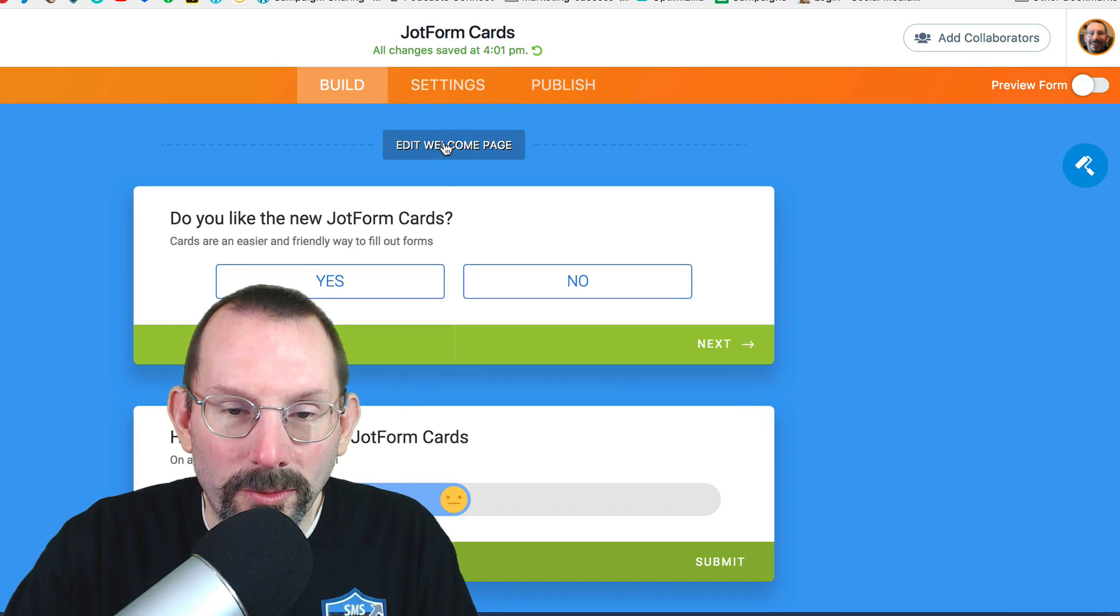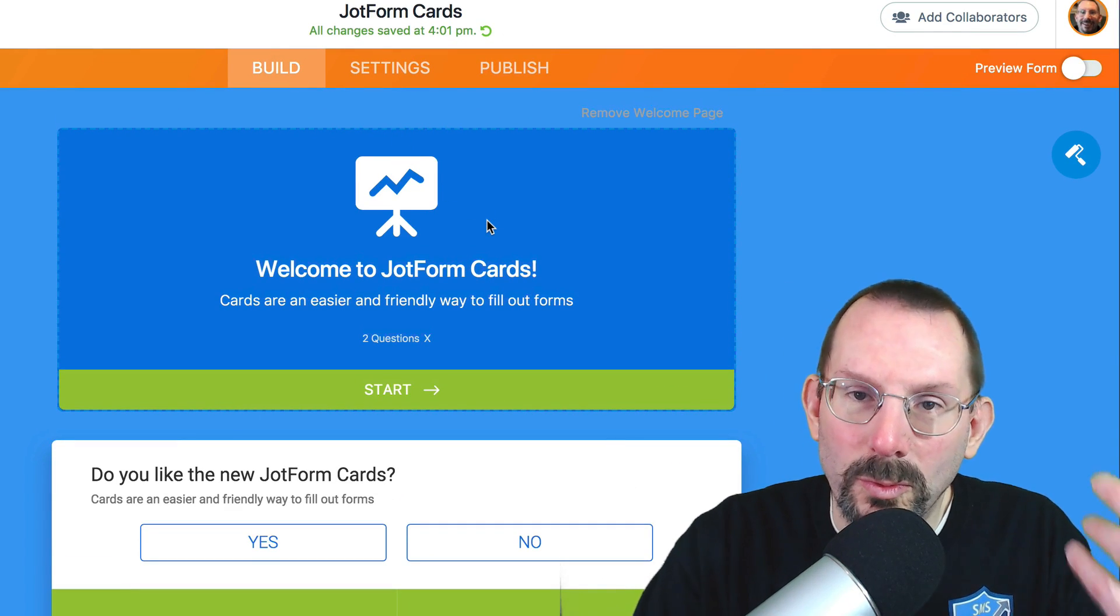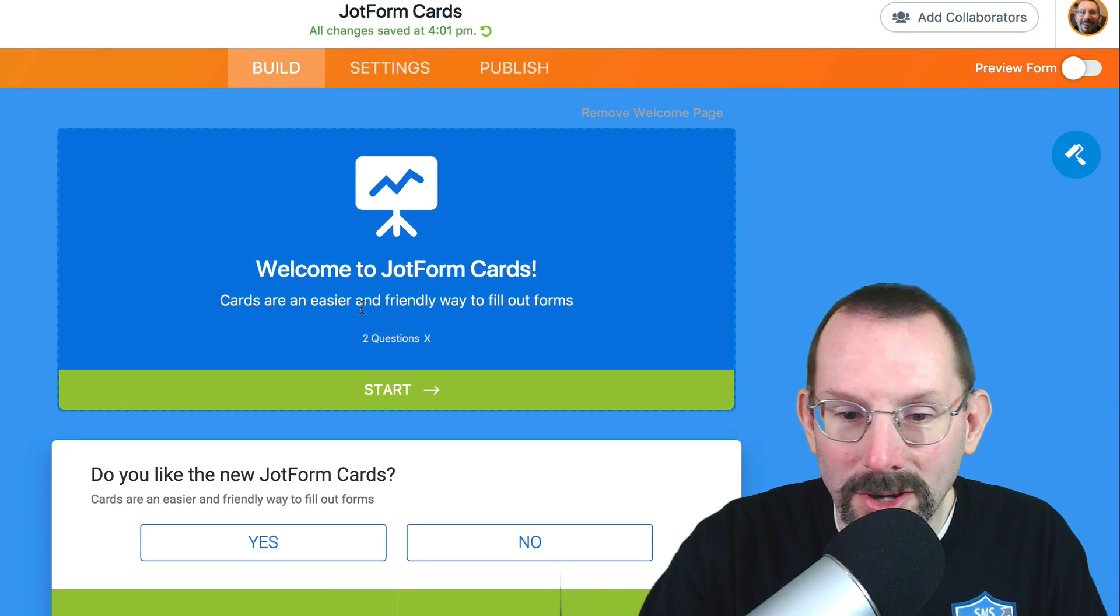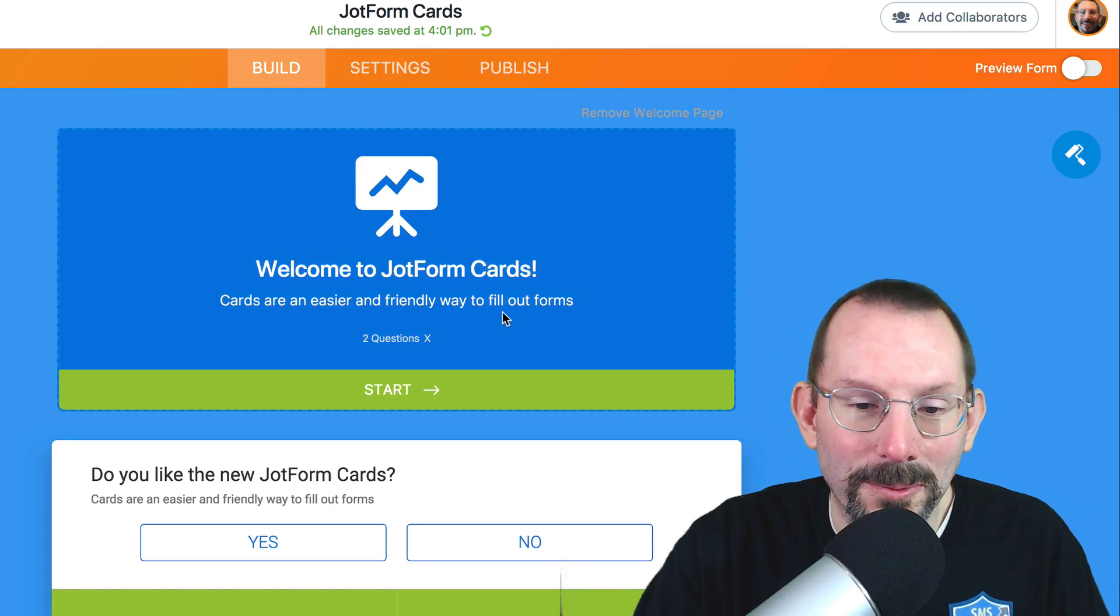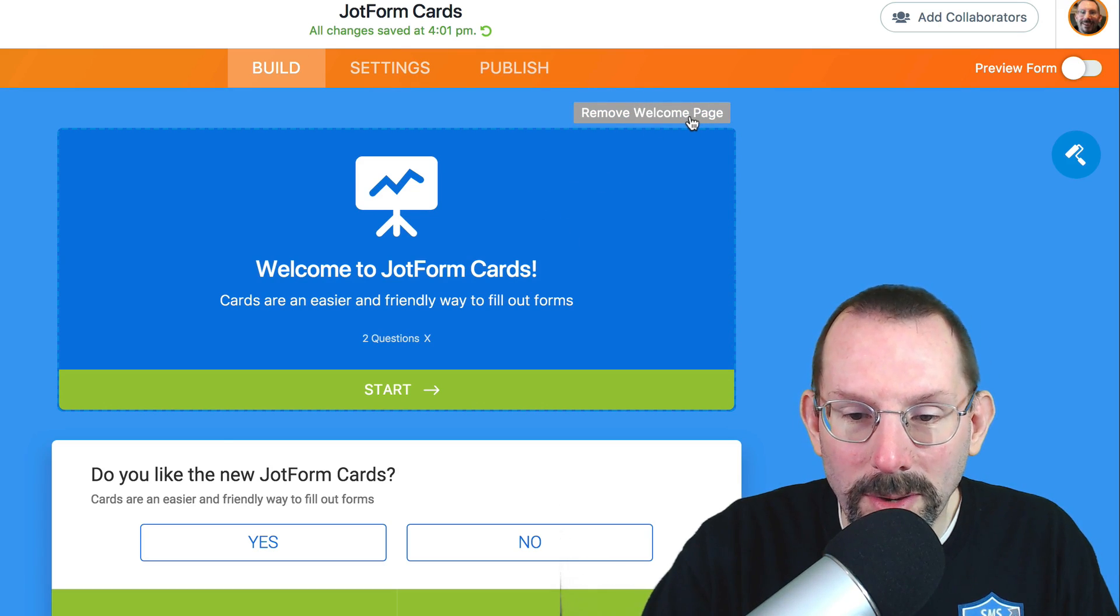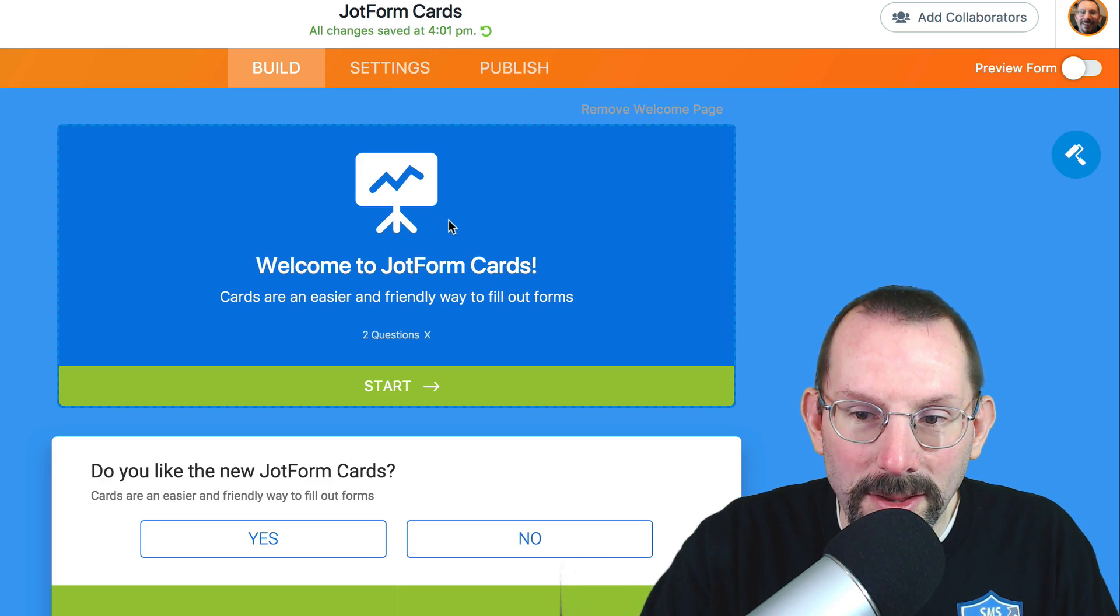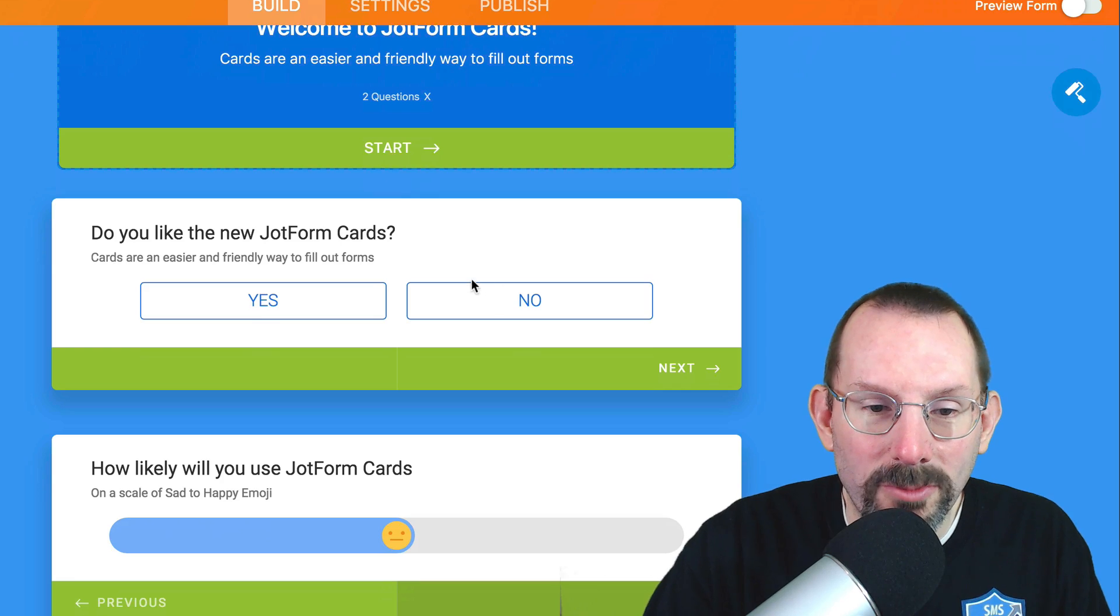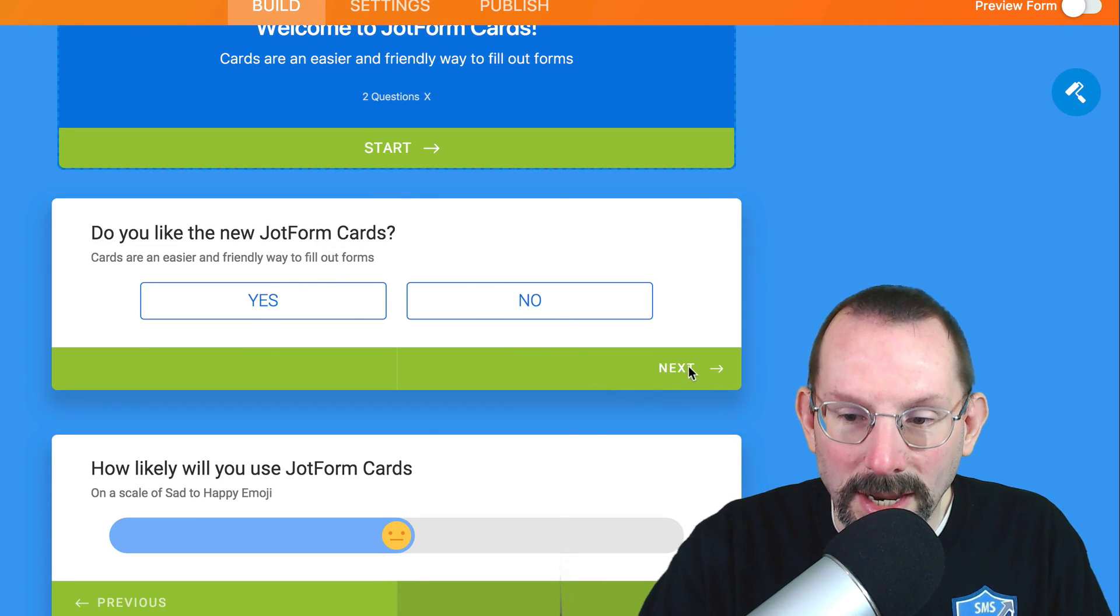And the first thing you want to do is edit the welcome page because that introduces people to what your form is all about. Now I just have it very simple. It says, Welcome to JotForm Cards. Cards are an easier and friendly way to fill out forms. I actually added in that right from their website. And then there's a start button. And we can remove the welcome page if we want, but let's keep it the way it is. And then we go down and we have our first question here in our form. Do you like the new JotForm Cards? Yes or no? And then there's a next button.